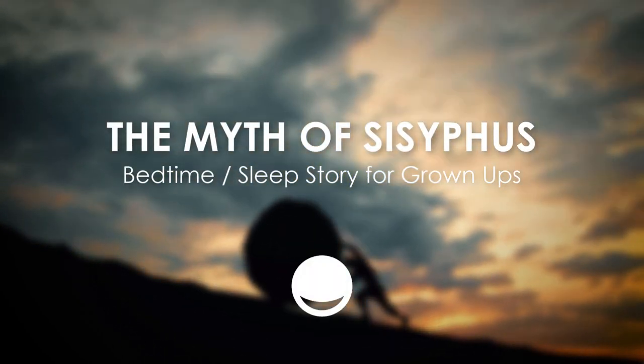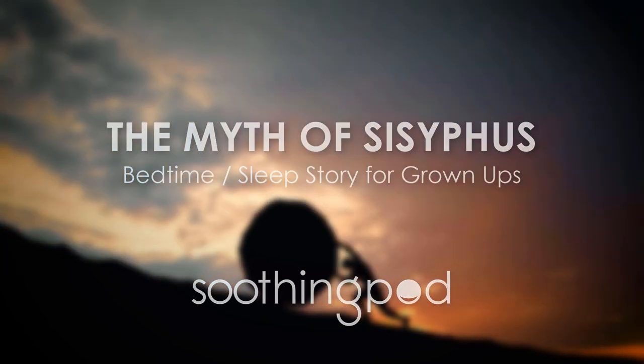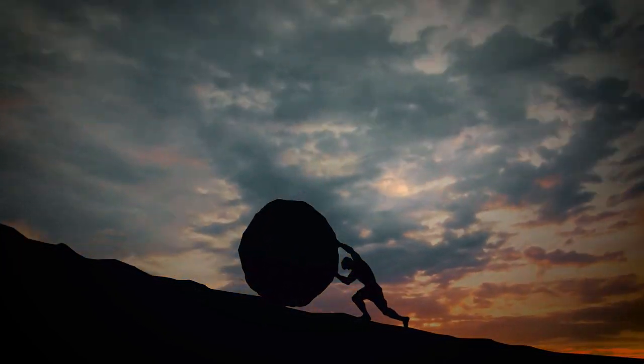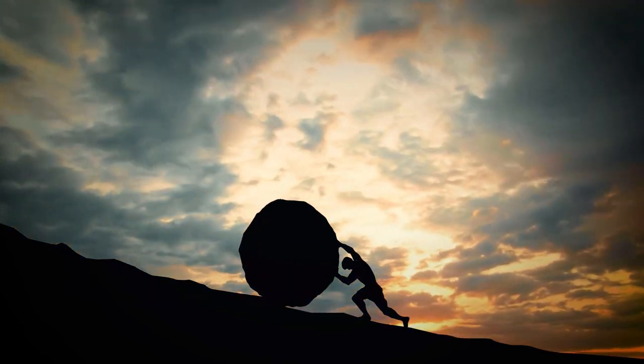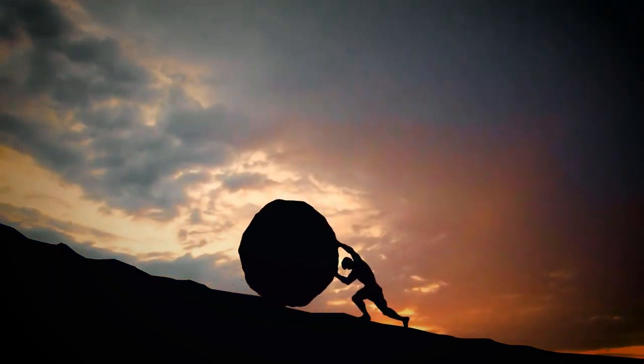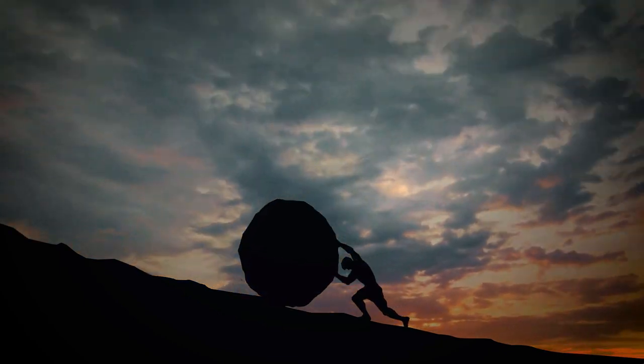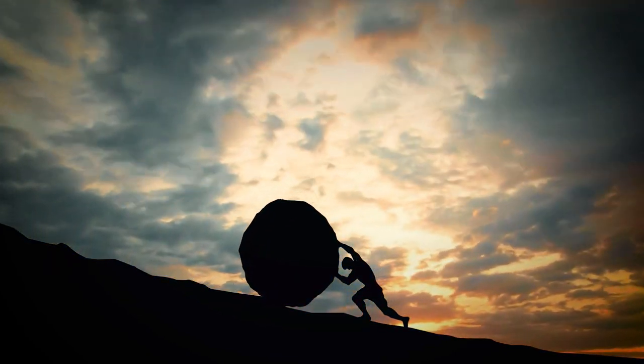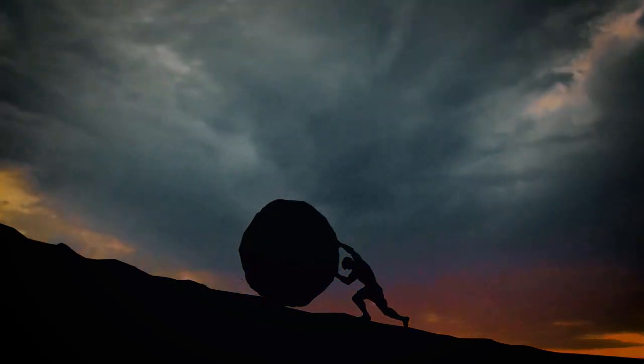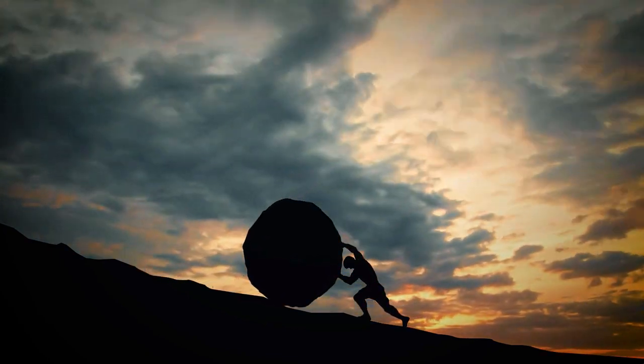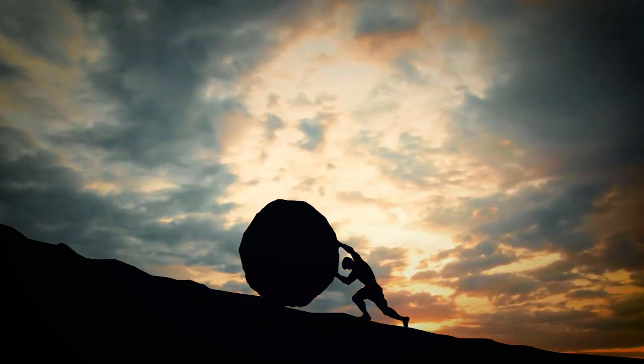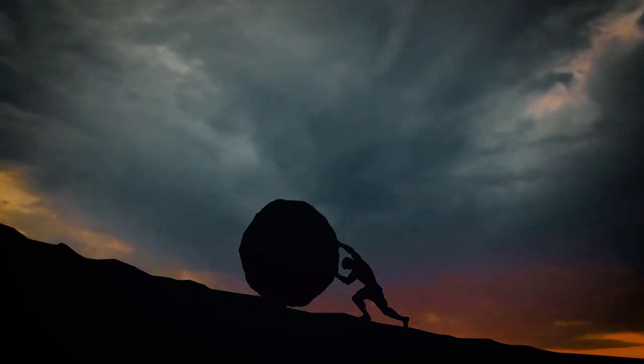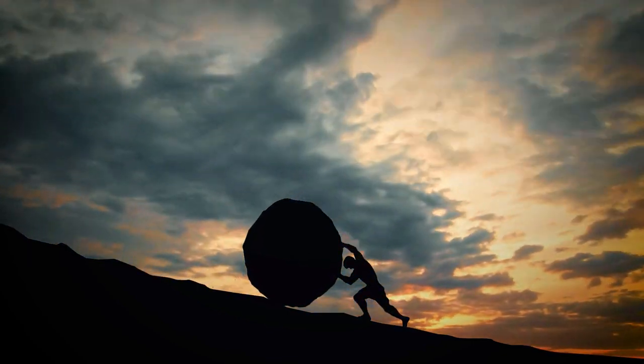Hello, and welcome to Soothing Pod's Sleep Stories. My name is Chris, and tonight I will be your guide as we journey to ancient Greece to hear the most boring myth of all time. The kind of tale that will make you knock out faster than your grandpa after Thanksgiving dinner.